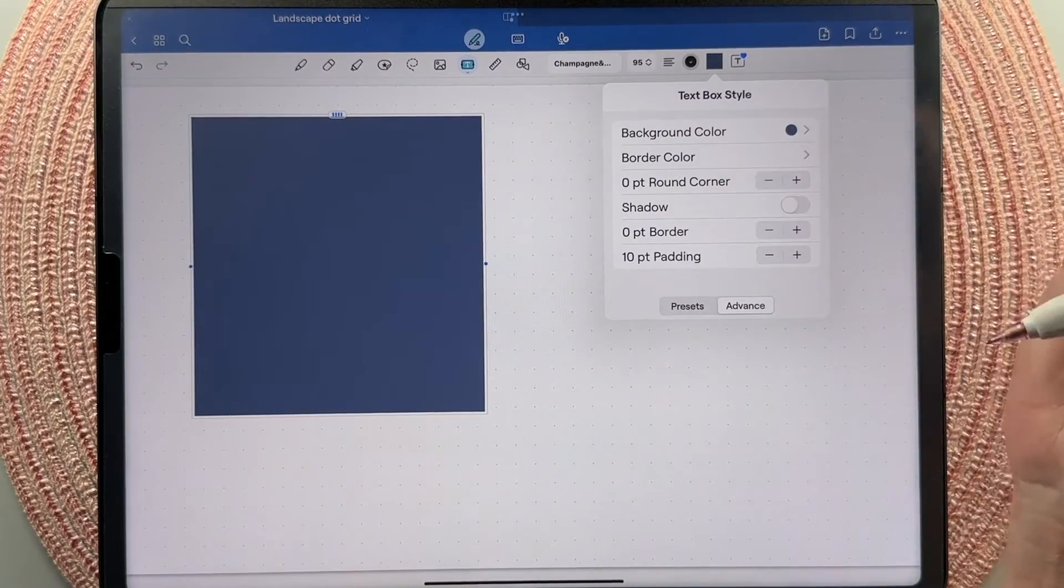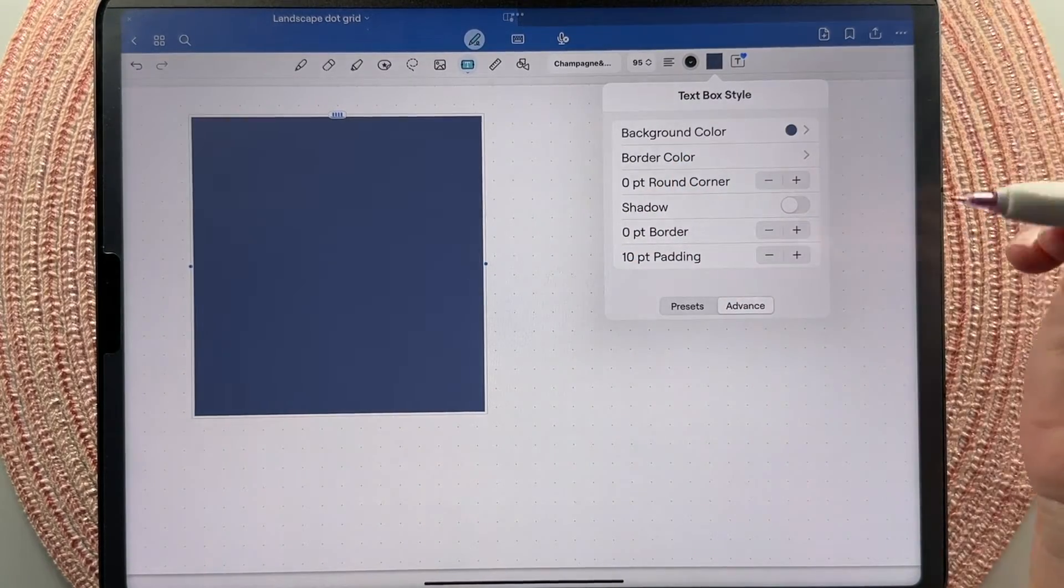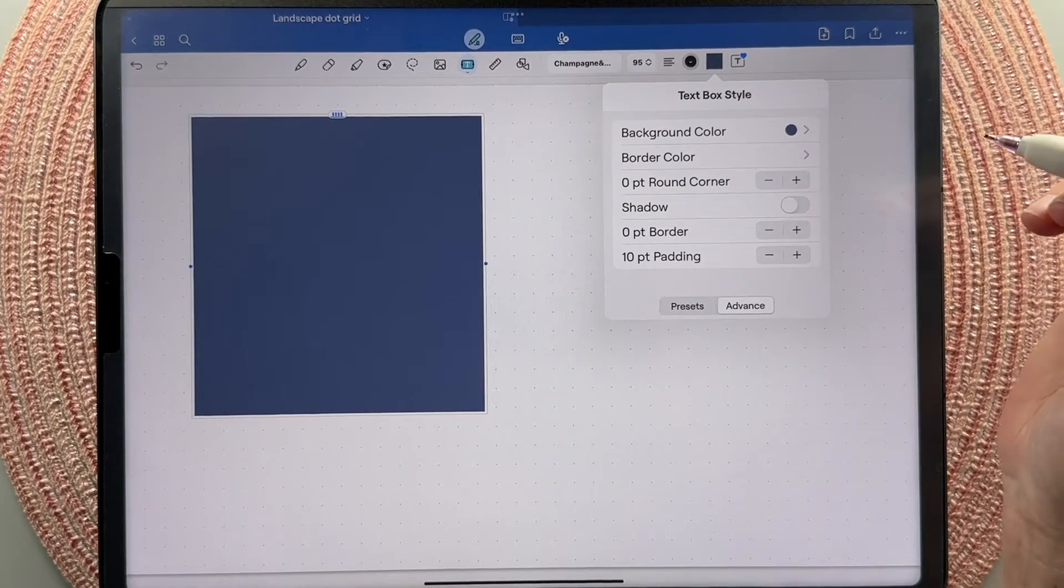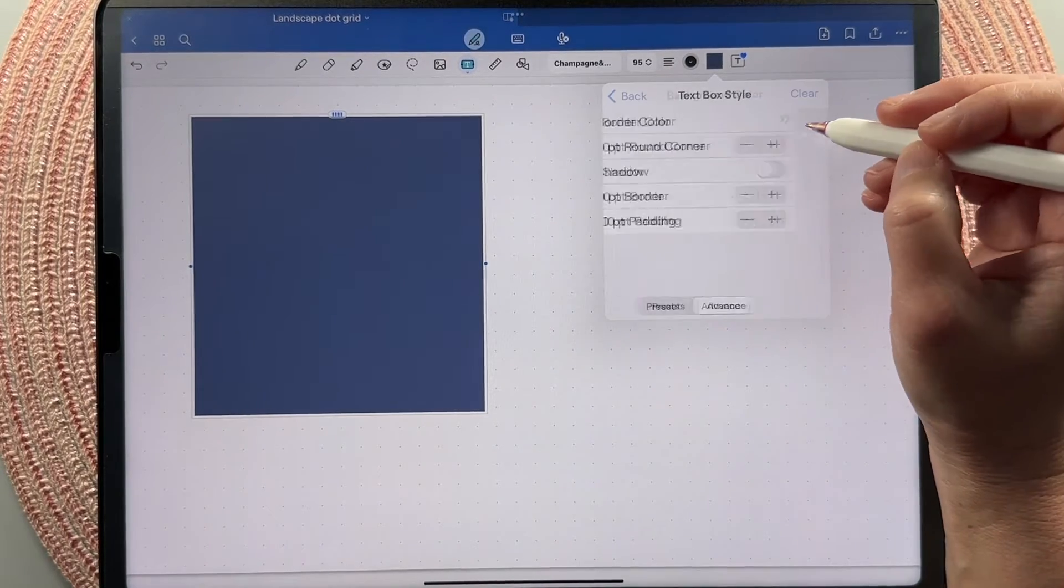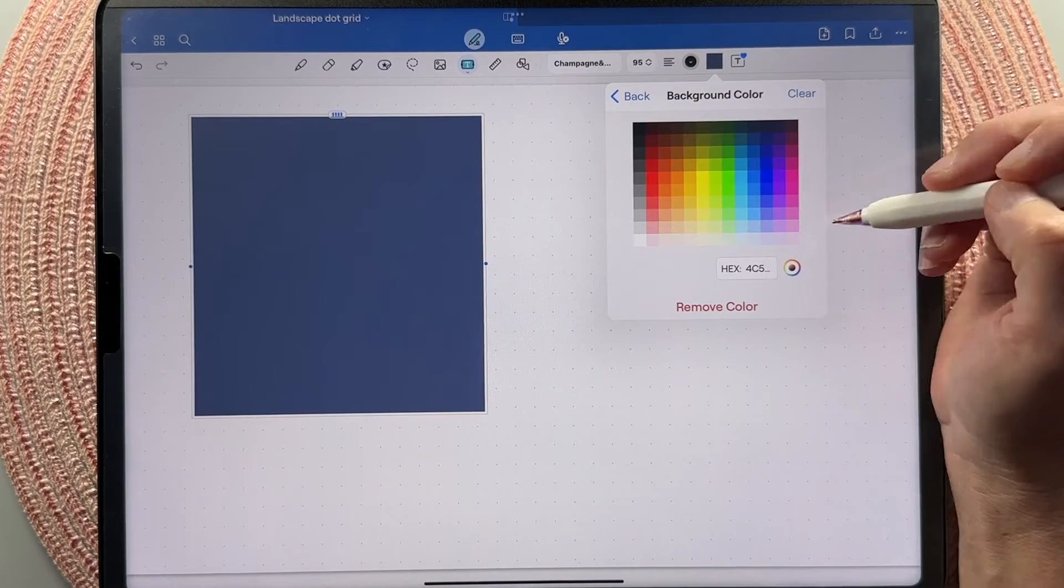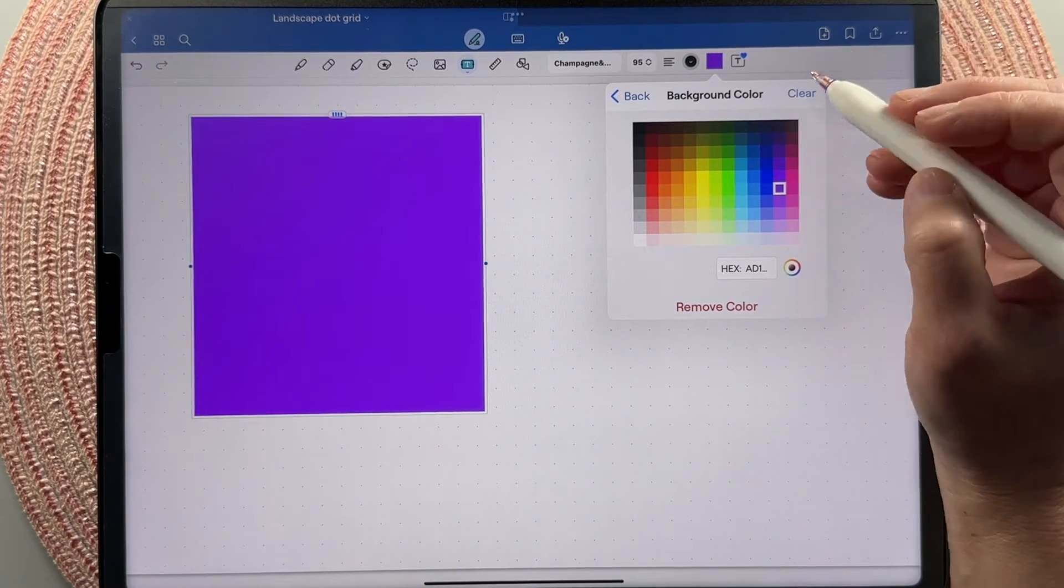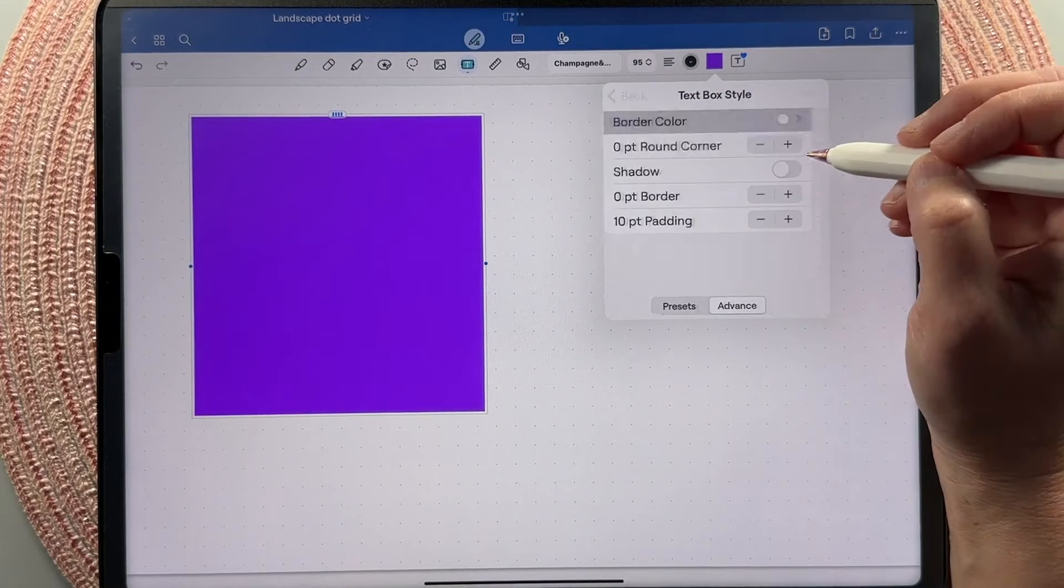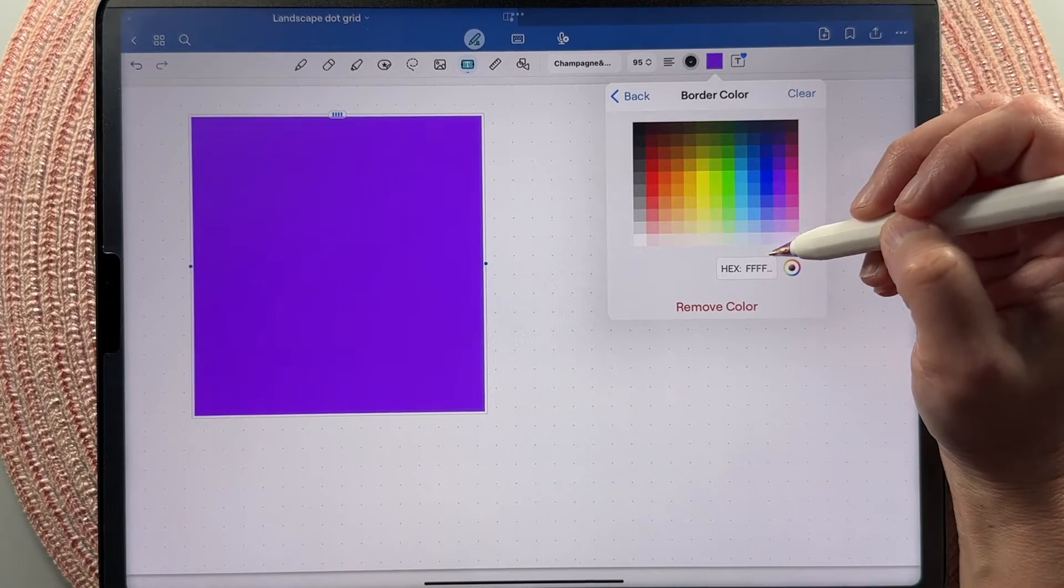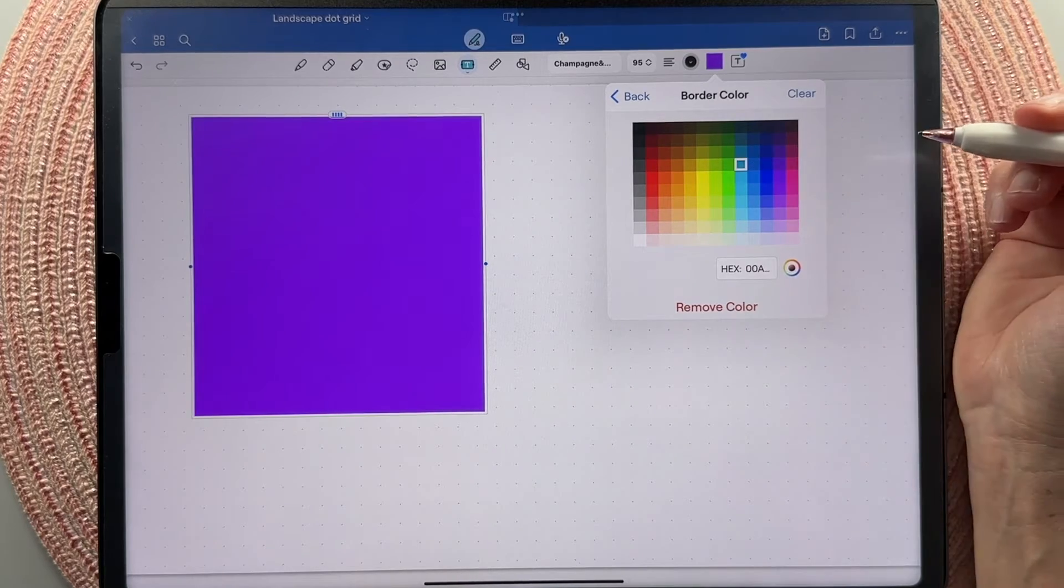You can of course color select from individual stickers that you might have, but there's also some websites and some ideas of new color palettes that you might want to use. So we're just going to tap in here and we'll change it to purple. Then I'll go back and say I want a border on this and I want the border to be this blue.